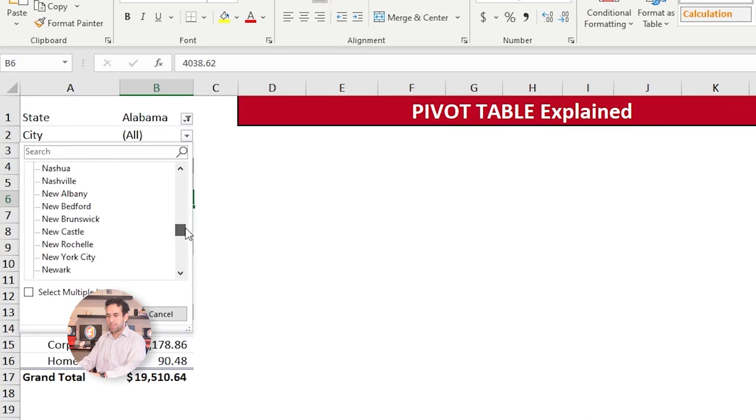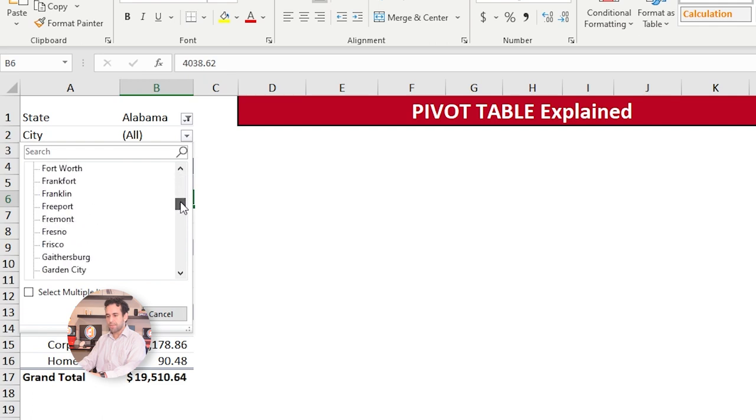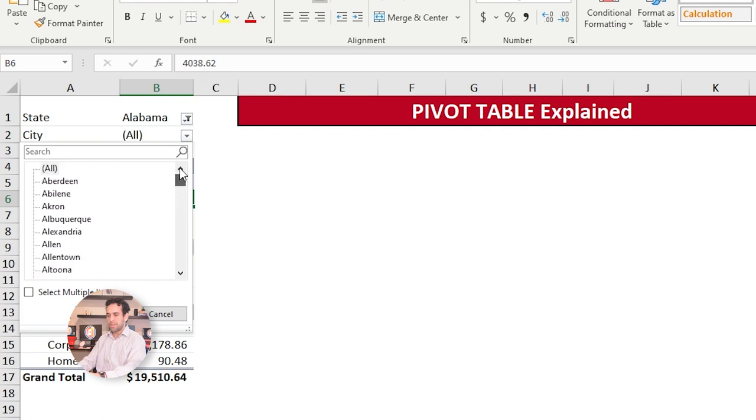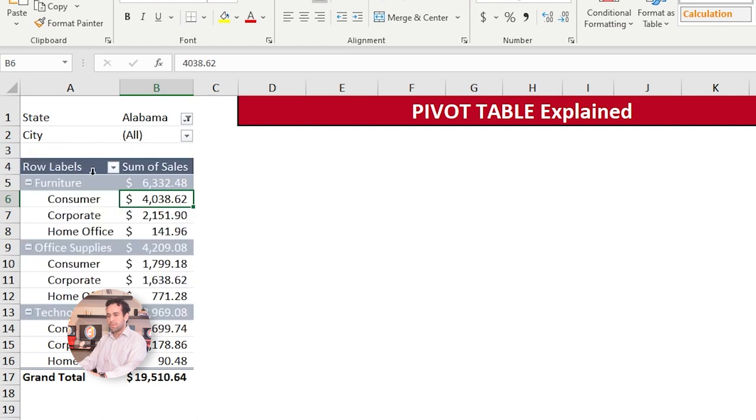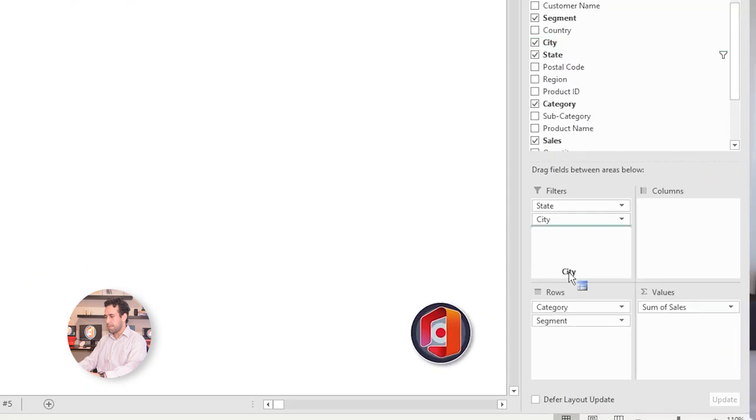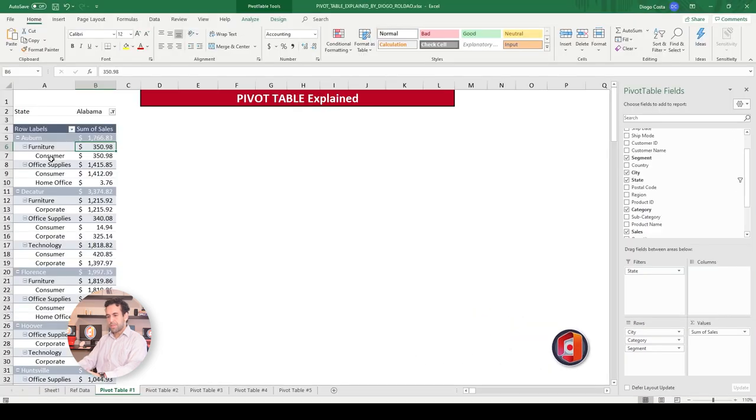You see a new filter appearing up here, Alabama. But now, guys, this is actually a drawback. And let me explain why. Once I added this city here, it's not already being filtered by state, by the first filter. So actually, these are all cities that I have ever sold something, all across US.